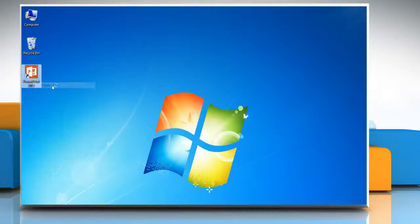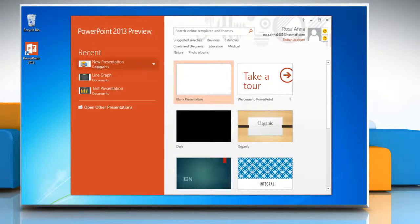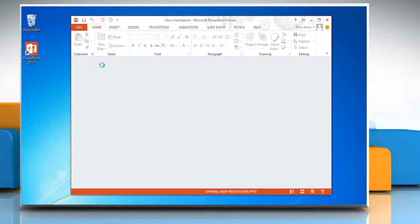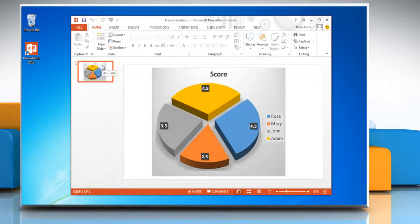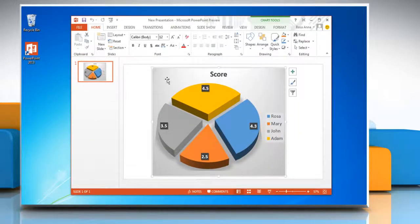Open PowerPoint 2013 and then open the presentation that contains the pie chart. Click on the pie chart. This will display the chart tools.